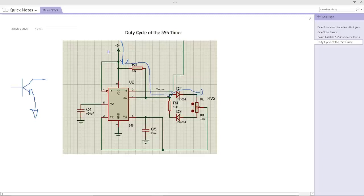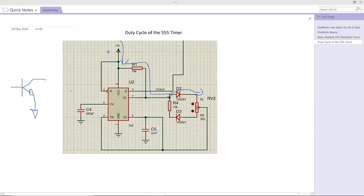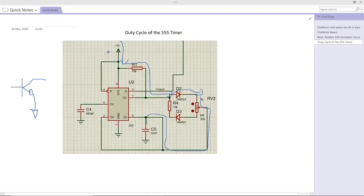It will not go through that direction to the left side because the NPN transistor is not conducting. In our case, it will continue to flow through the potentiometer and then through this direction here and goes to the capacitor C5, which is going to start charging.